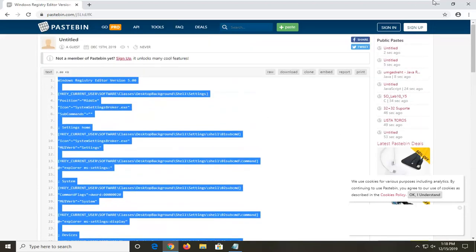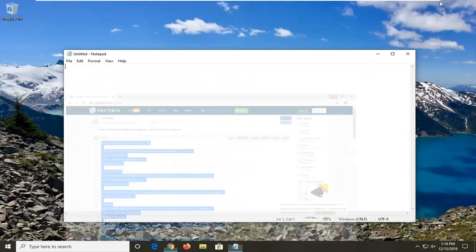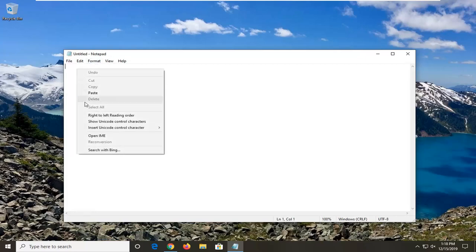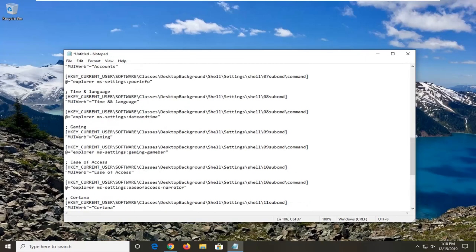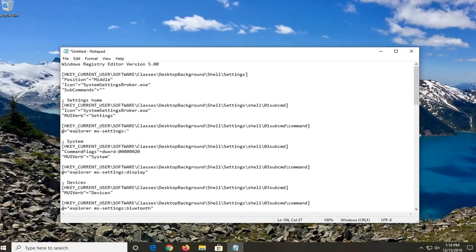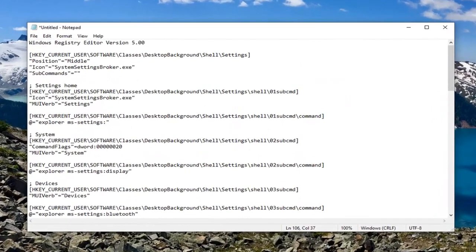Once you have that, you can minimize or close out your web browser. And then, open up your notepad file and just paste it in. Now that you have your notepad file here, you want to go ahead and select File, Save As.